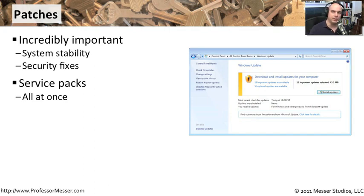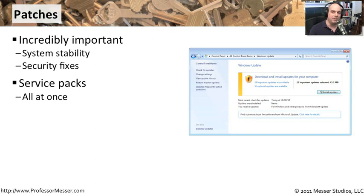After a certain amount of time goes by, you've got a lot of different patches. When you bring up a new operating system for the first time, we have to make sure that all of those patches are installed. But if it's been six months and every week a new set of patches has come out, then we may end up having to download and install a lot of patches.